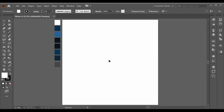Assalamualaikum viewers, welcome back to my channel World of Illustration. Today in this tutorial I'll teach you how to use the perspective grid tool in Adobe Illustrator. If it's your first time on my channel and you're interested in Adobe Illustrator tutorials, please consider subscribing and hitting the bell icon.